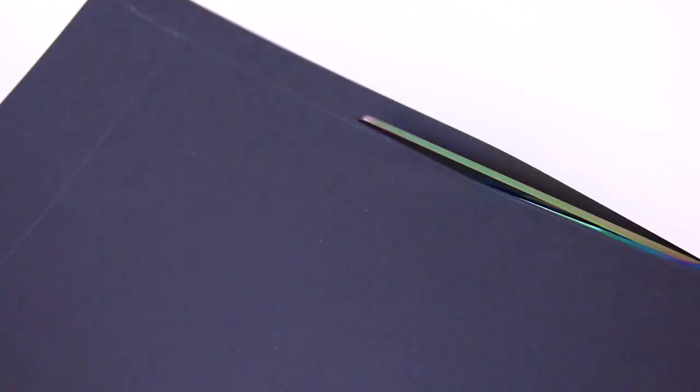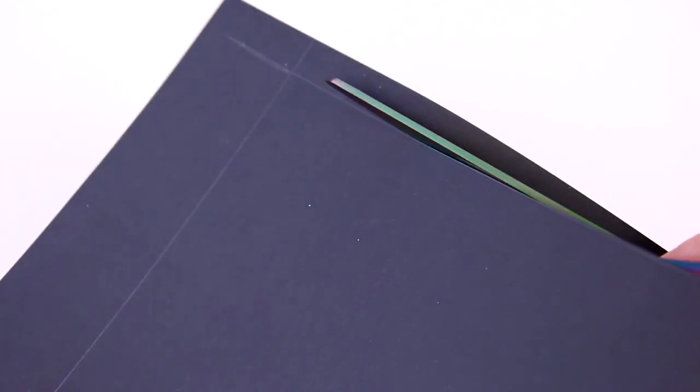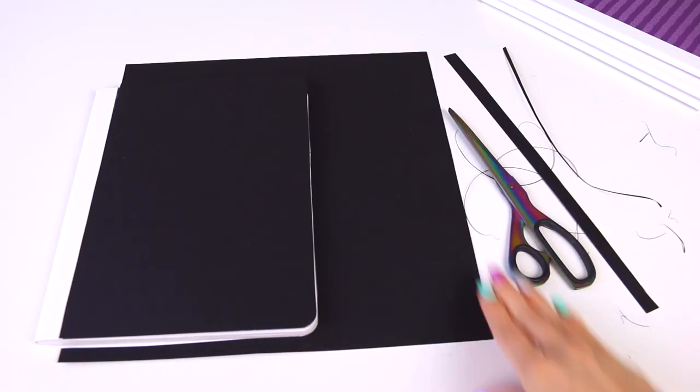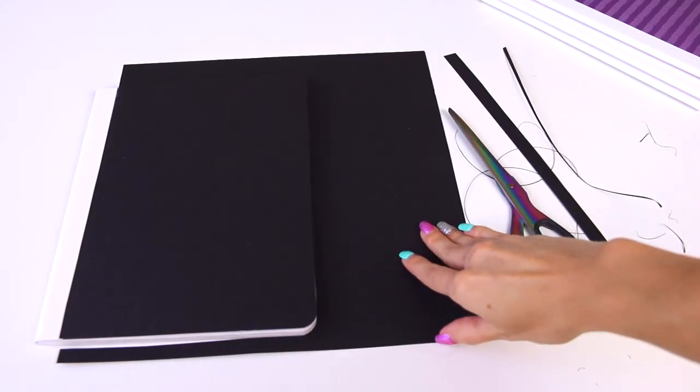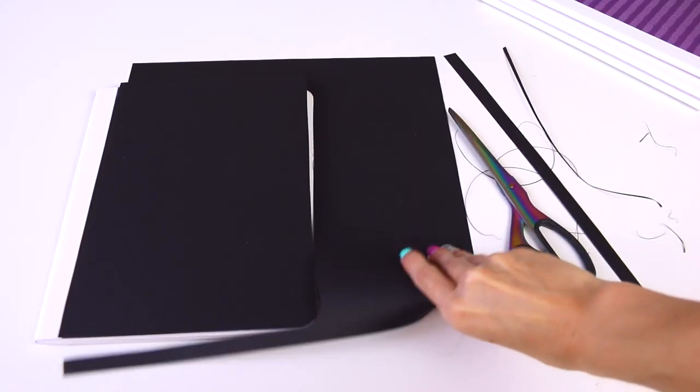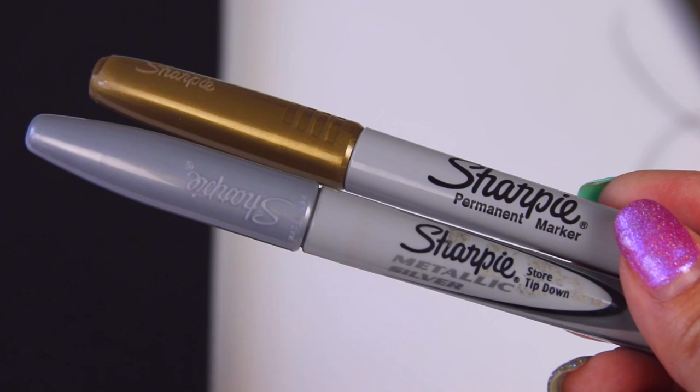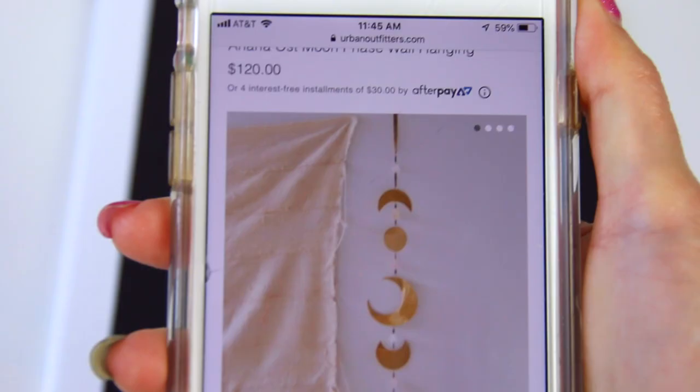Sometimes I'll cut this out before and other times I'll glue it on and then cut around after so it's perfect. But it's up to you.